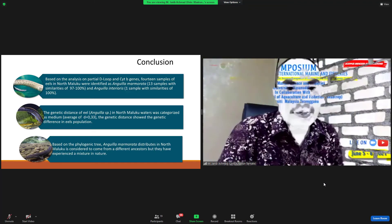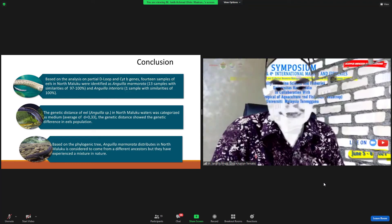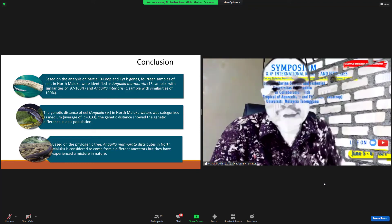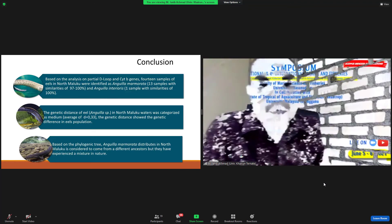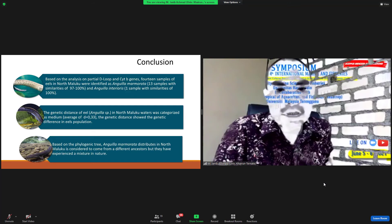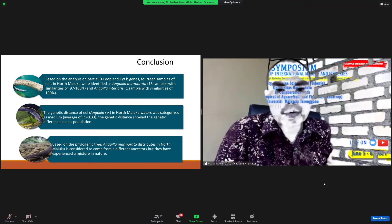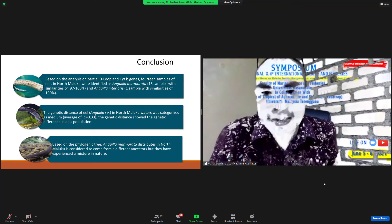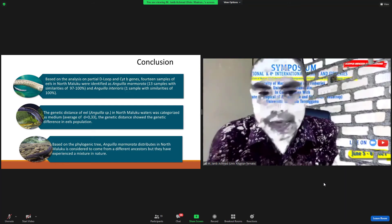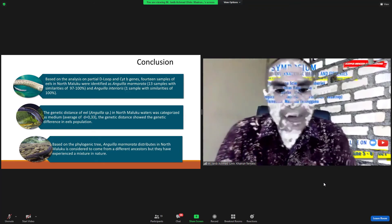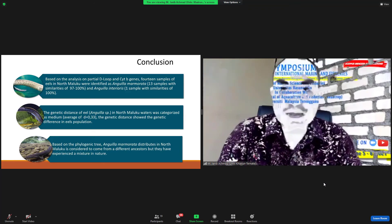Based on the phylogenetic tree, Anguilla marmorata distribution in North Maluku is considered to come from a different ancestor, but they experience a mixture and admixture.